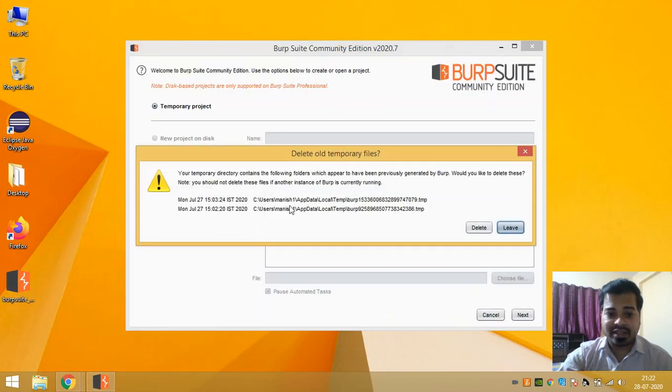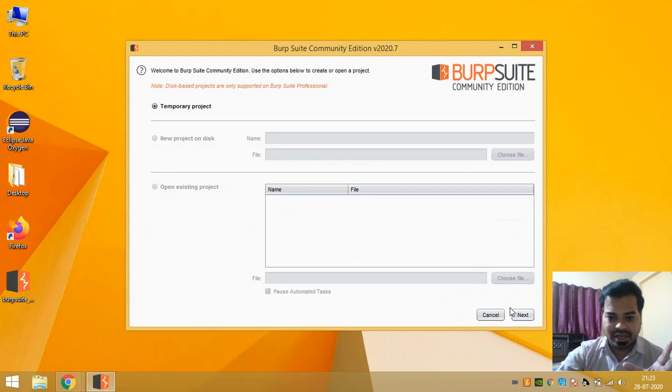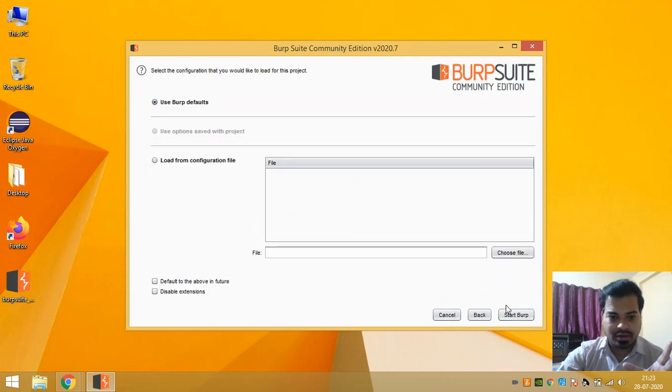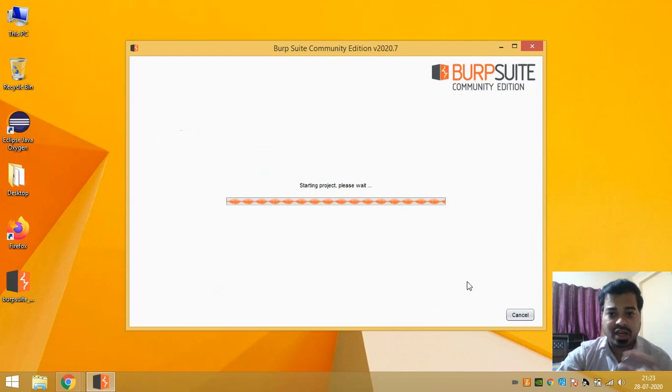Now it has been installed in your system, you can open it. This is the exe file which you downloaded. Once it is downloaded, just click on Next button, use default Burp, start Burp.